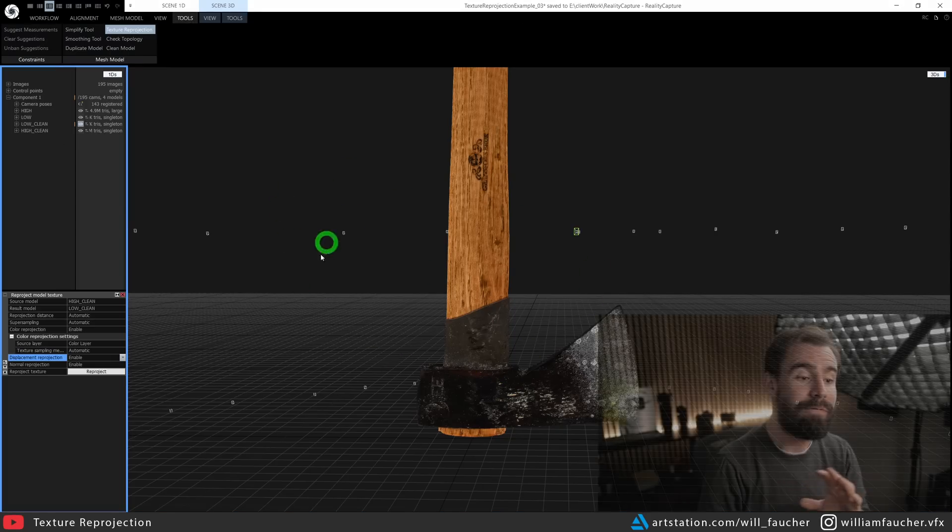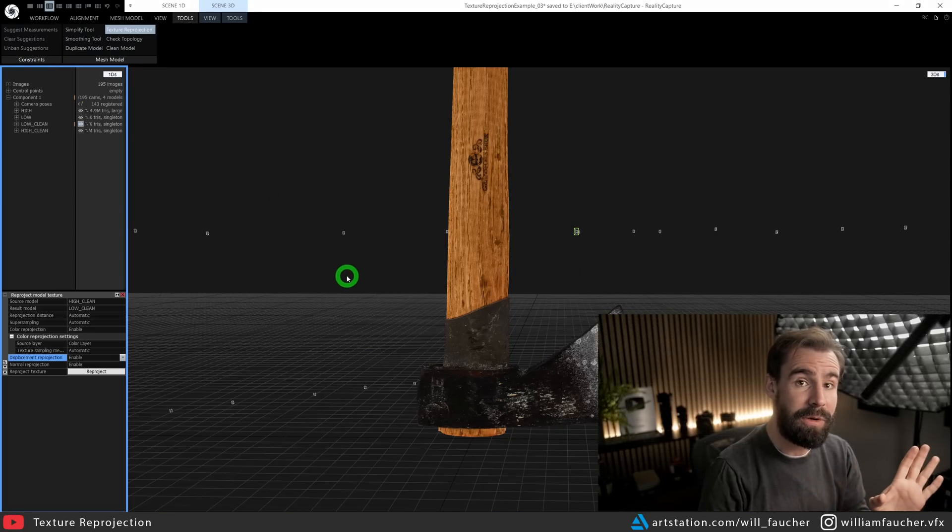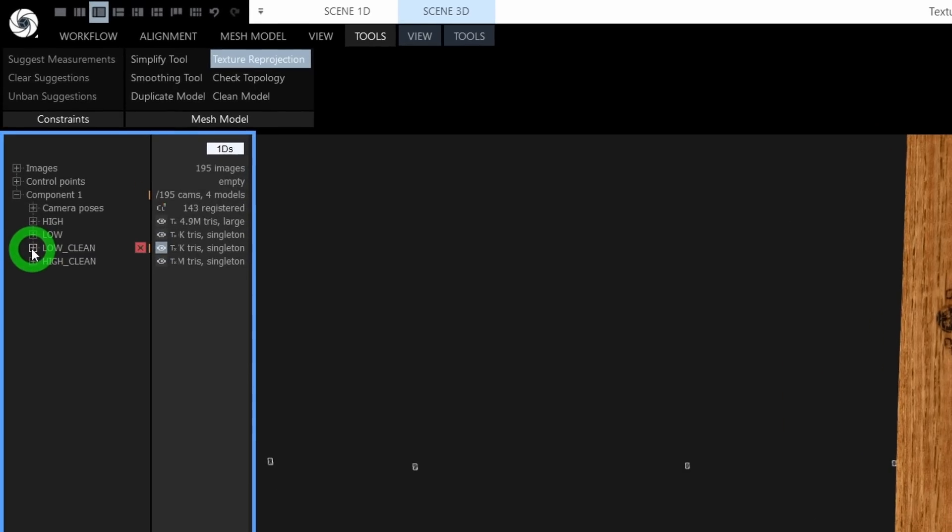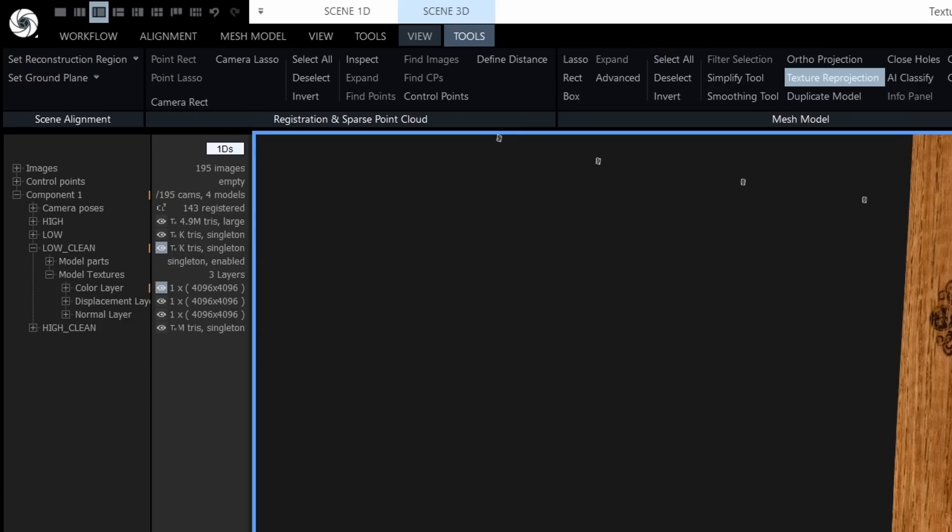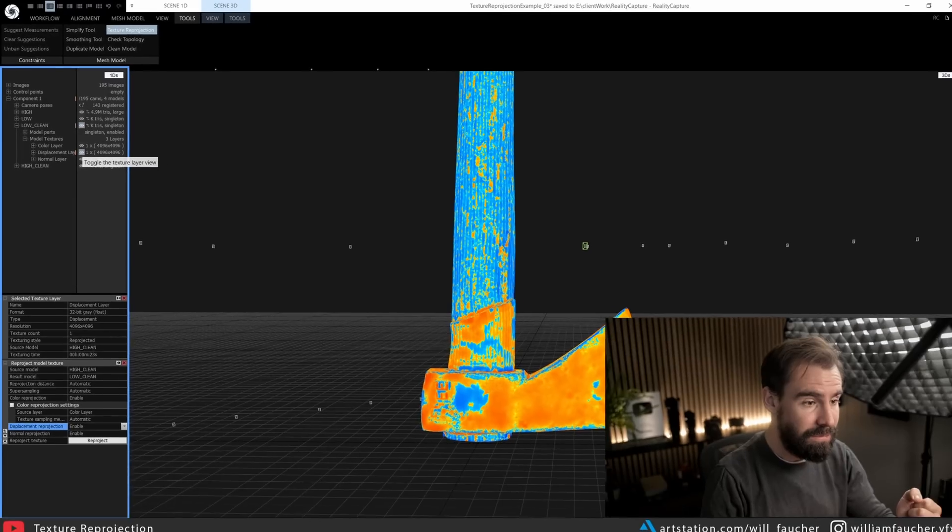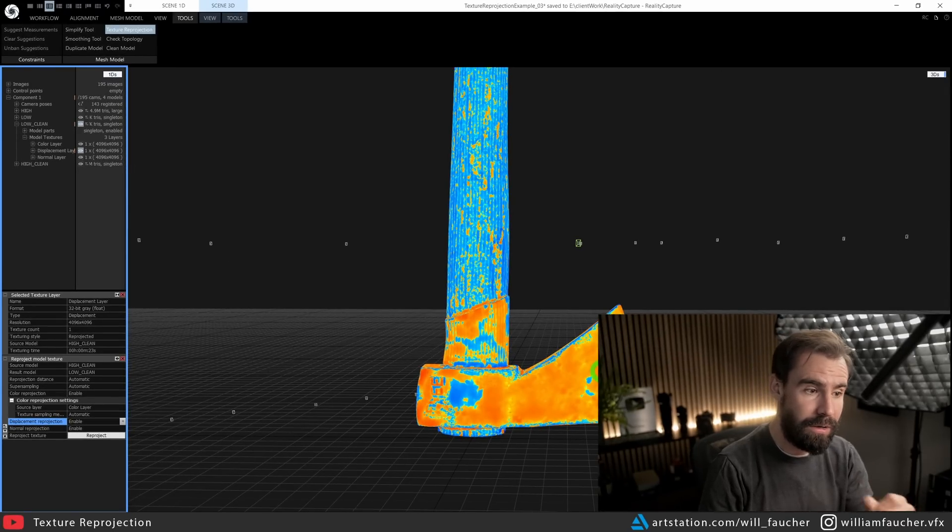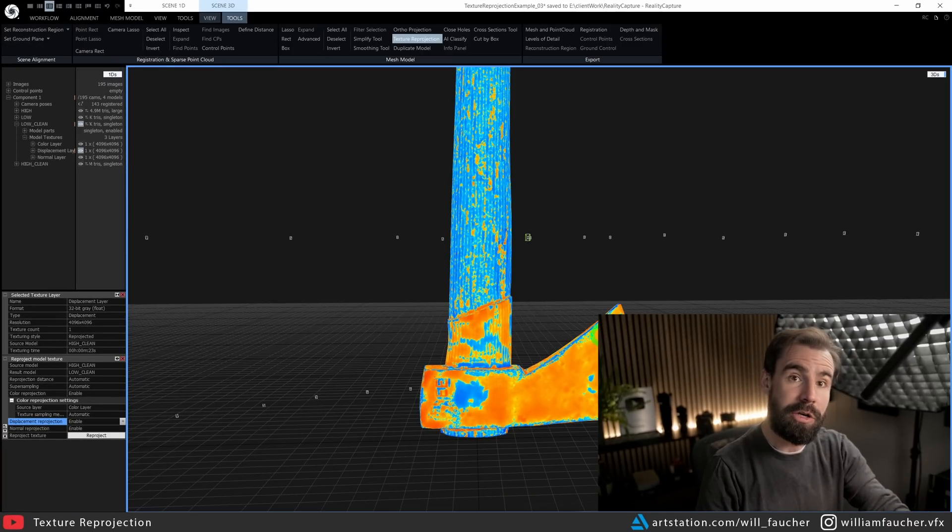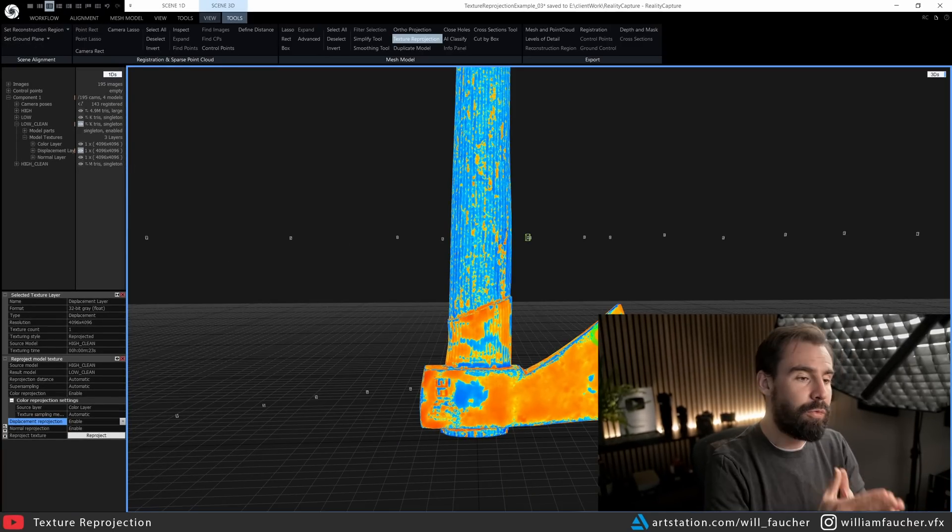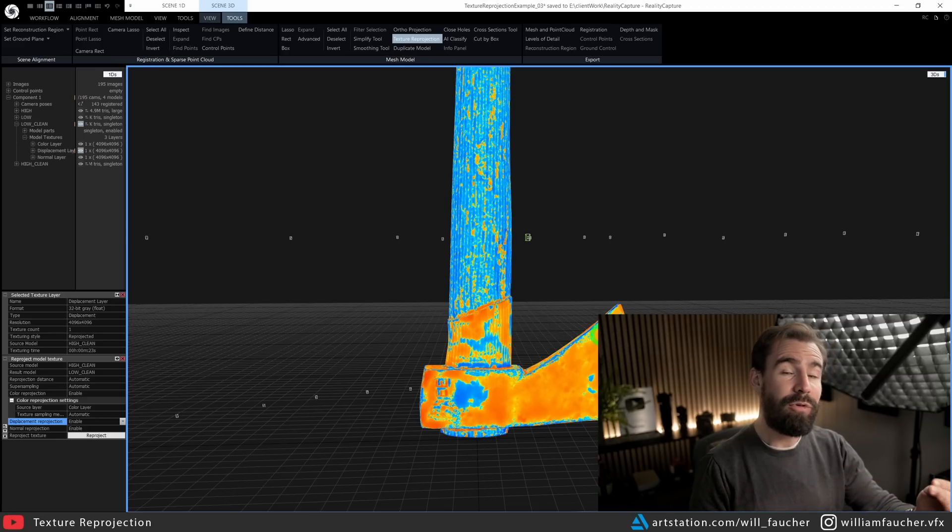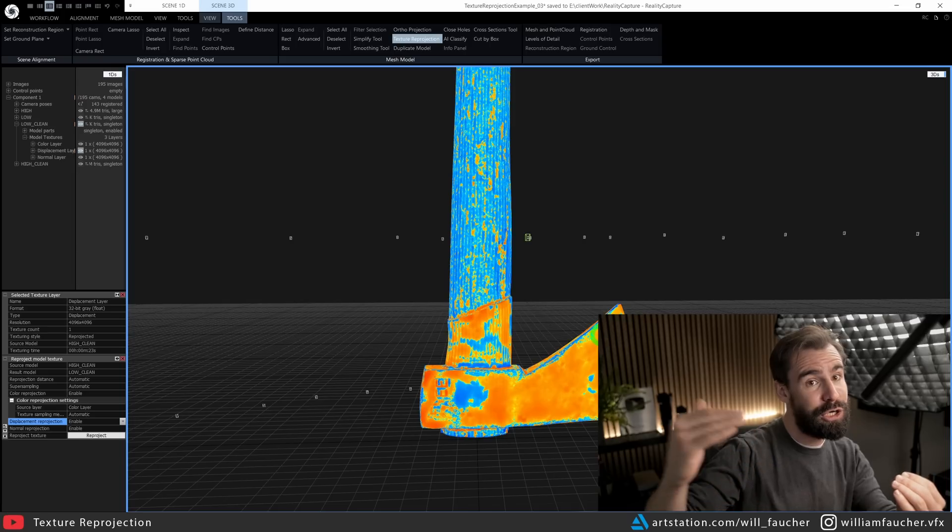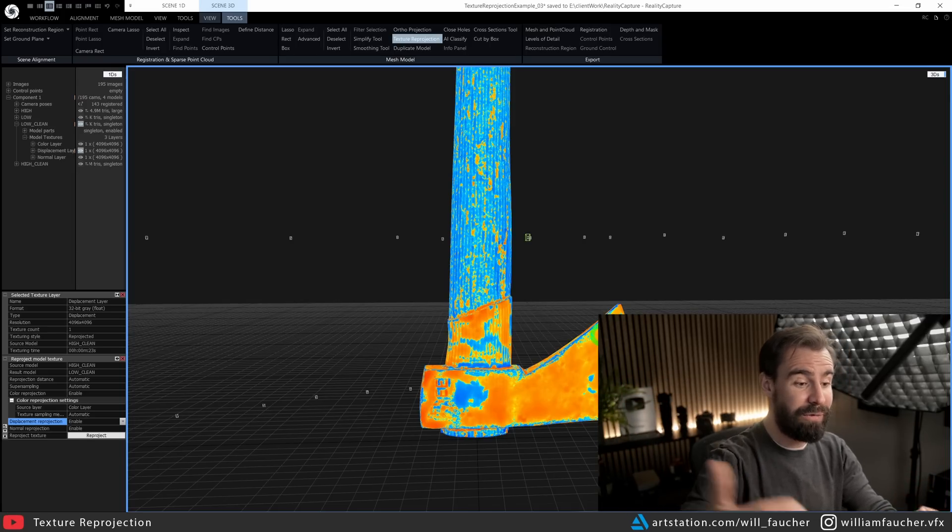And we can visualize all of the textures that we just baked by clicking on low_clean right here and opening up the Model Textures tab. You'll see we've got a Color Layer, which we're already visualizing. We've got the Displacement Layer, which may look weird—this is probably not what you're used to seeing. But in this case, Reality Capture's way of visualizing the displacement map is: whatever is blue is whatever is being pushed above zero.